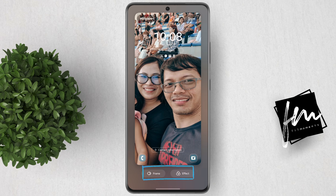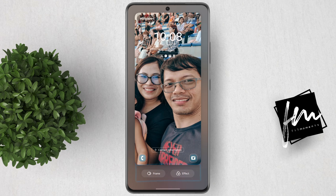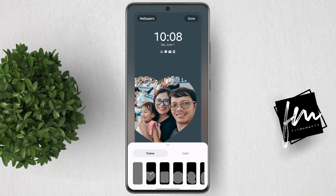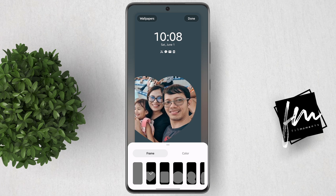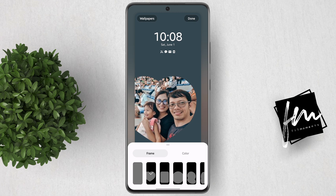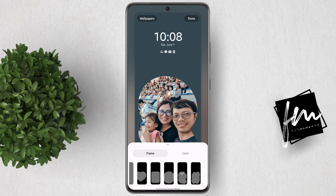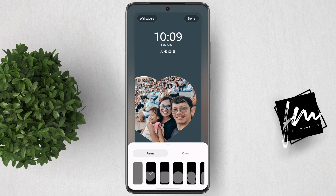Now before we start, there are new options below which are frame and effect. Let's start with frame. Your photo will be put inside a shape of a frame and you can still adjust, scale, or center your photo in the frame. There are a bunch of frames to choose from, so just pick what's best for you.